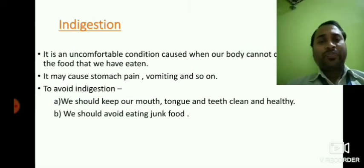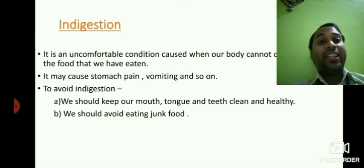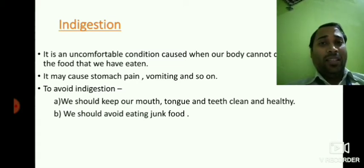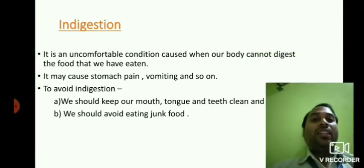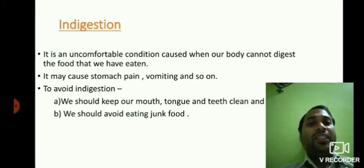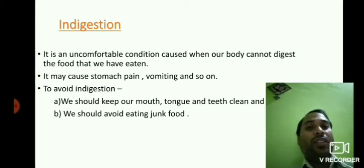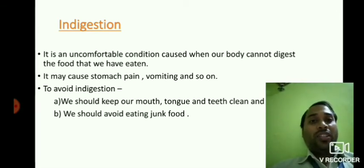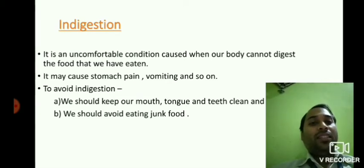Our next topic is indigestion. Interestingly, we are in a chapter on the digestive system and have discussed everything about digestion, but today we discuss the opposite — indigestion. Indigestion is an uncomfortable condition caused when our body cannot digest the food we have eaten. Sometimes after having food we feel the sensation of vomiting or suffer from stomach pain — that is actually due to indigestion. When food is not digested properly, it may cause stomach pain, vomiting, and other uncomfortable conditions.